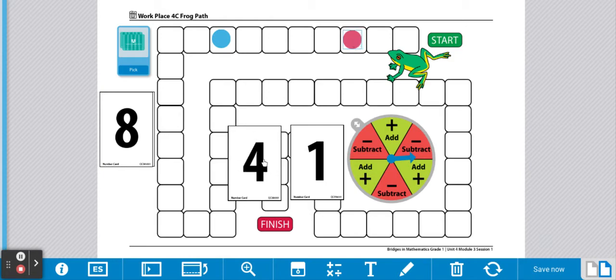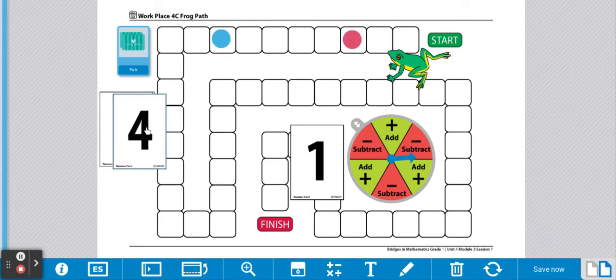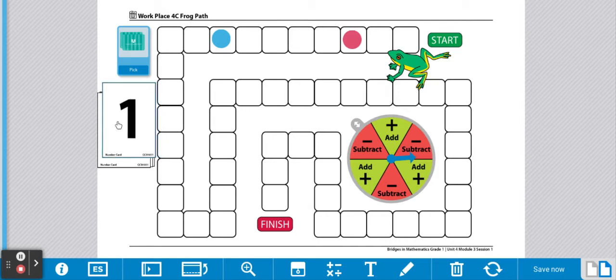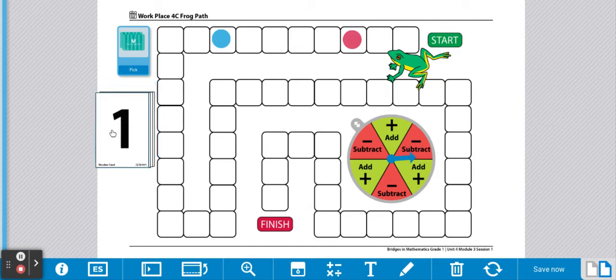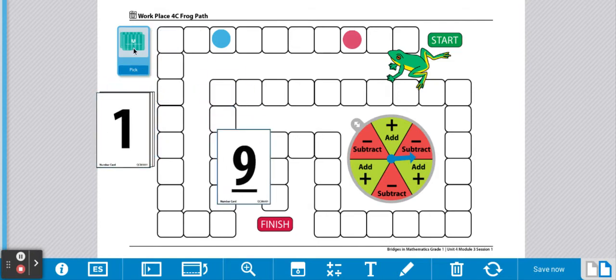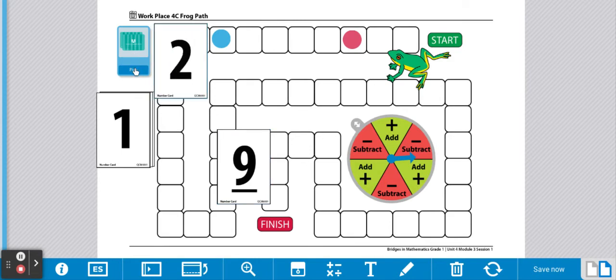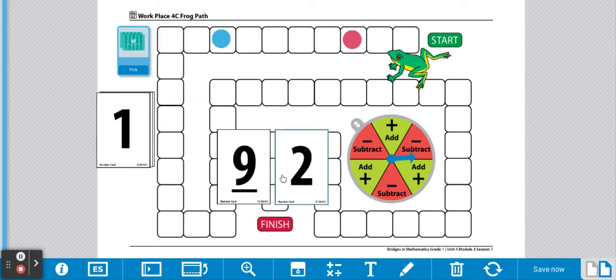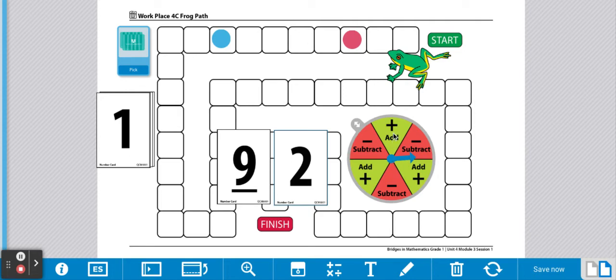You're going to place those cards in the same pile over here. Now it's player 1's turn. Player 1 is going to draw 2 cards. Player 1 is going to spin the spinner to determine if we're adding or subtracting those numbers.